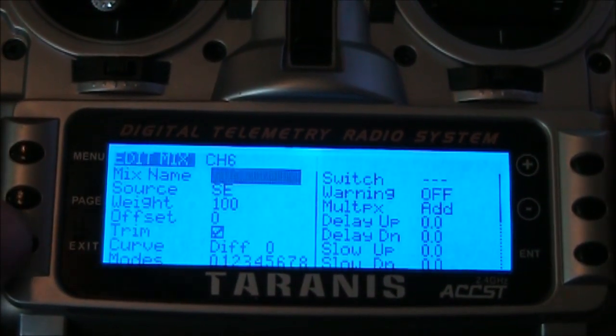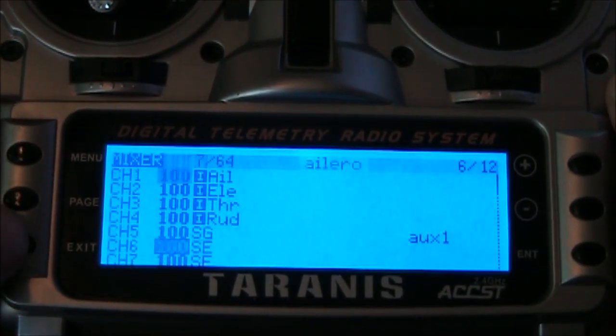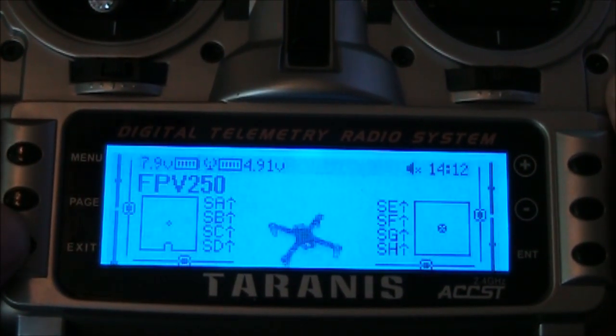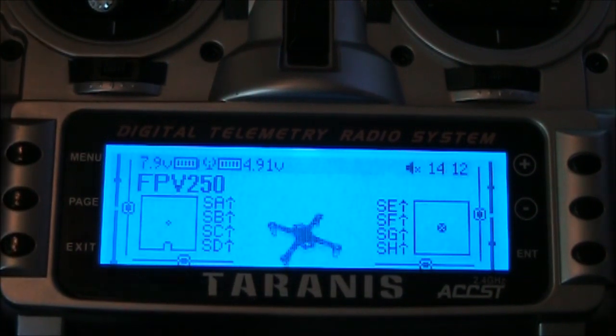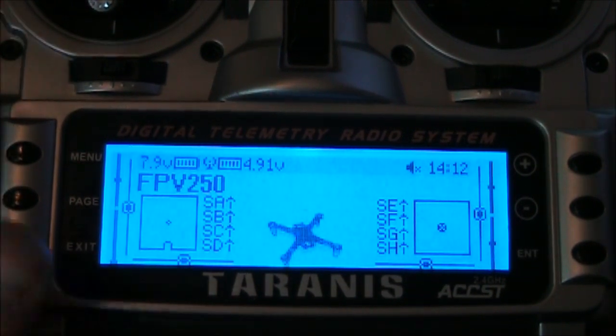So now that I've got SE on there, I go ahead and push enter. So now it's saved, exit, exit, exit. There we are. So we're done with the Taranis side of the setup.